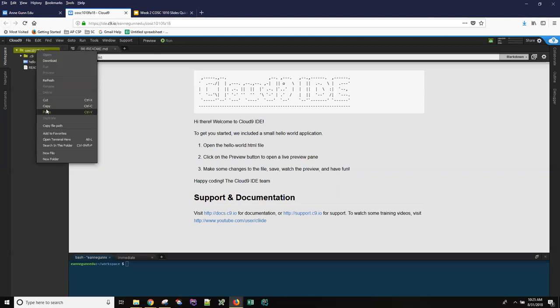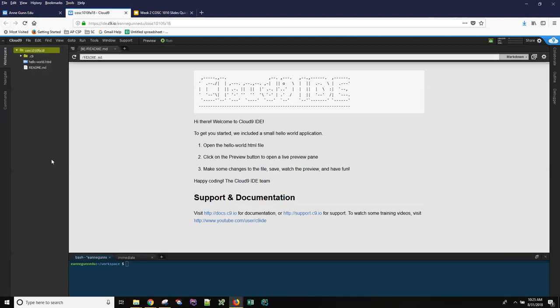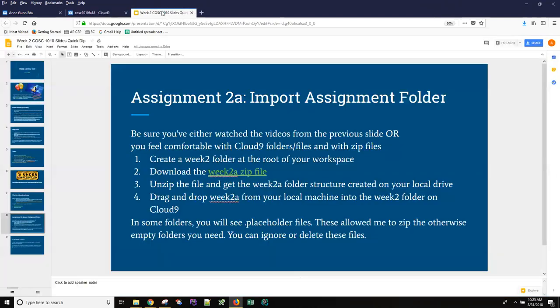So I'm just going to go ahead and do it very quickly in folder week two. Be sure to get the capitalization right and no spaces. And then come back here and there will be a link to a zip file that is available to you for download.